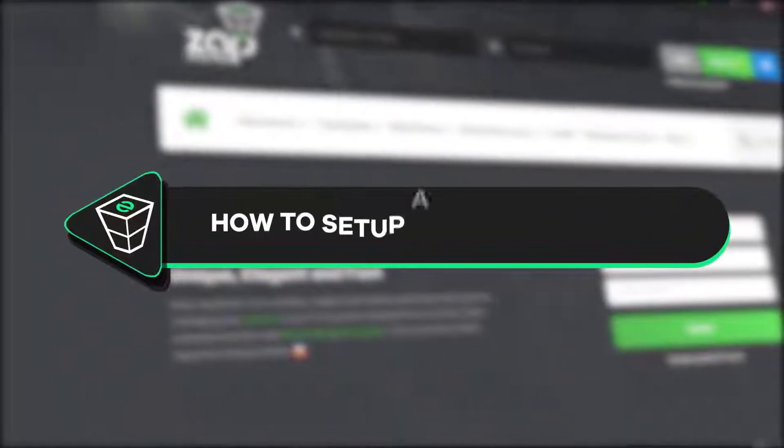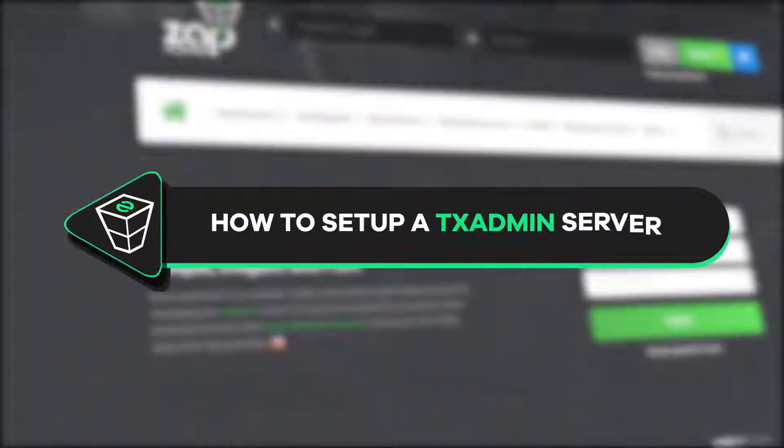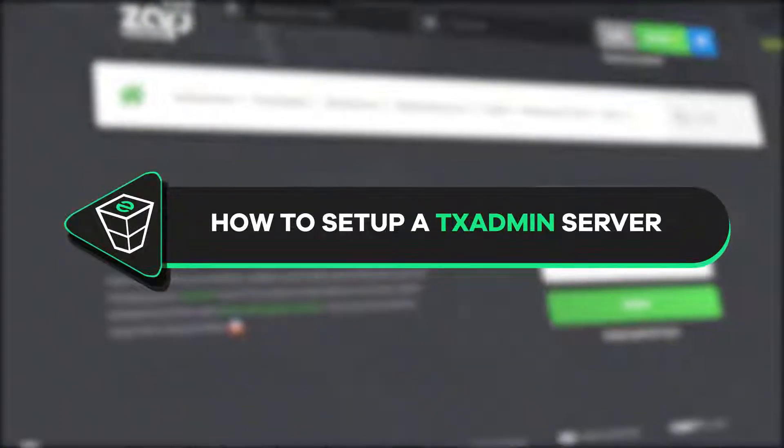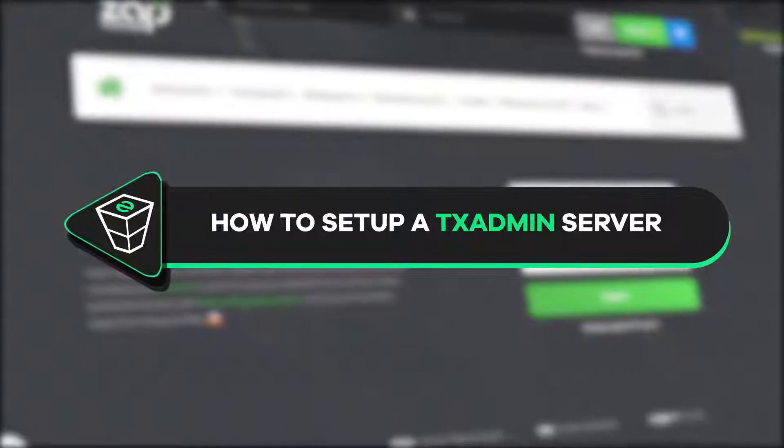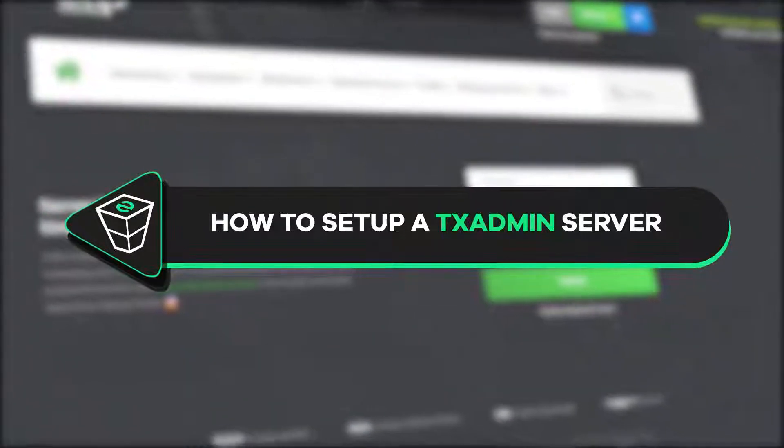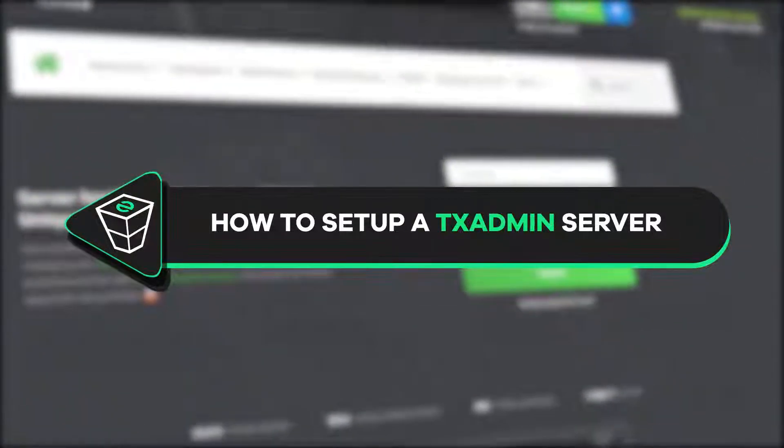Welcome back to the official Zap Hosting YouTube channel! My name is Sally and in today's tutorial I will show you how we can get the TxAdmin server and set it up in just five minutes. So let's get started!